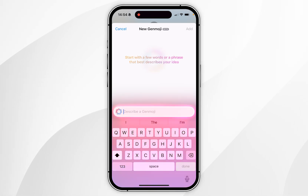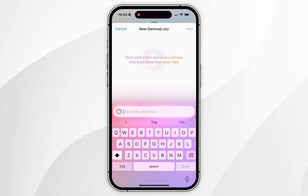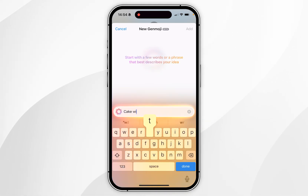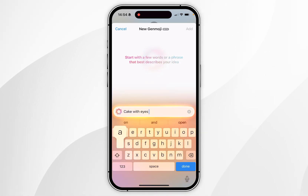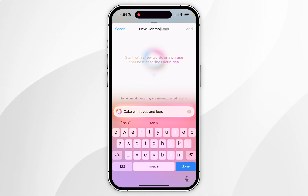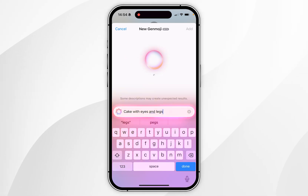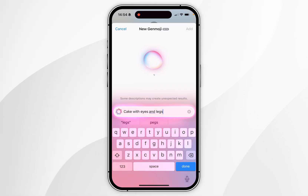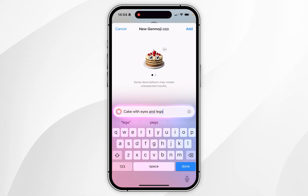From my experience, it's best to keep descriptions quite simple. For this example, I'm going to ask for a cake with eyes and legs. It will automatically start generating the emojis, which may take a few seconds depending on your device.